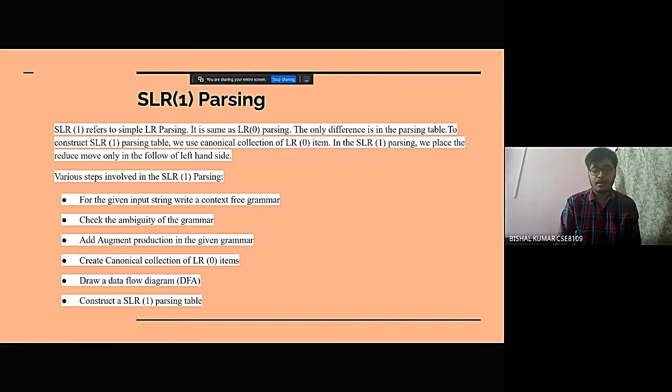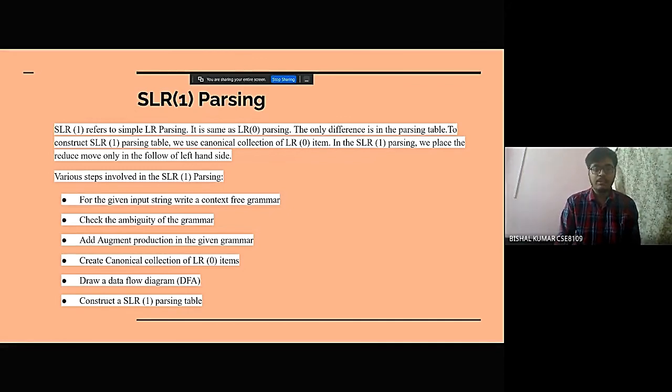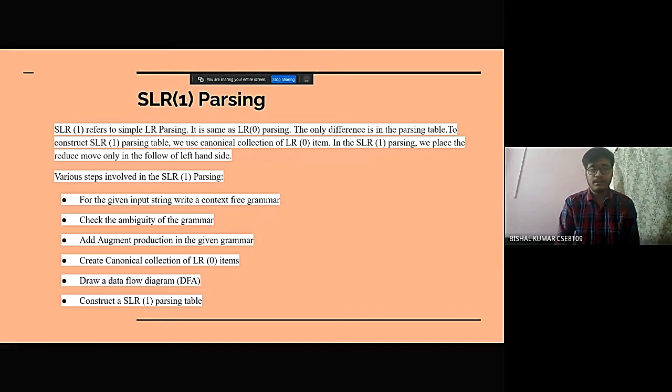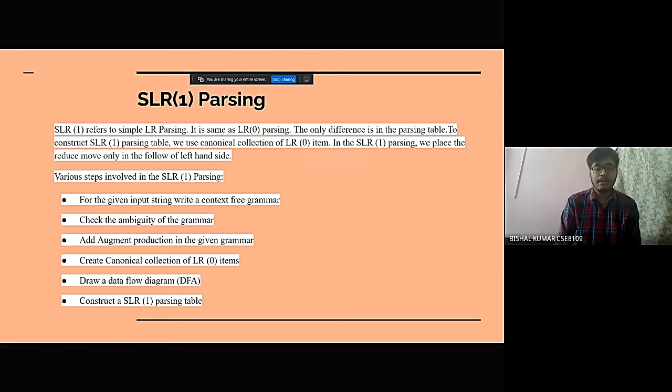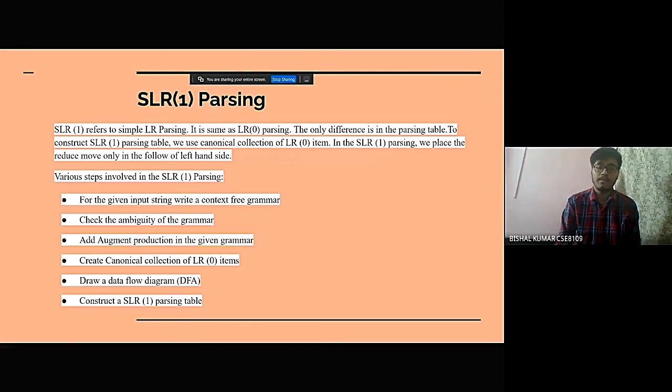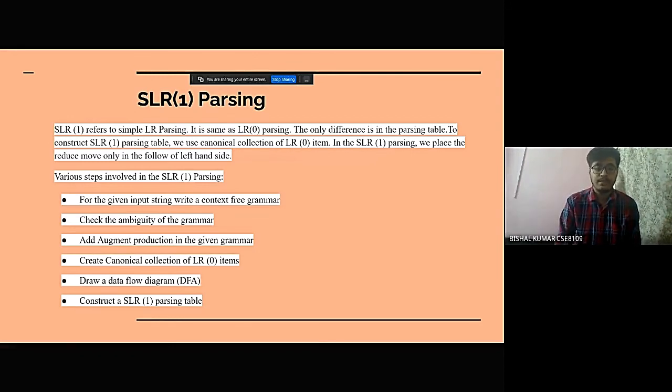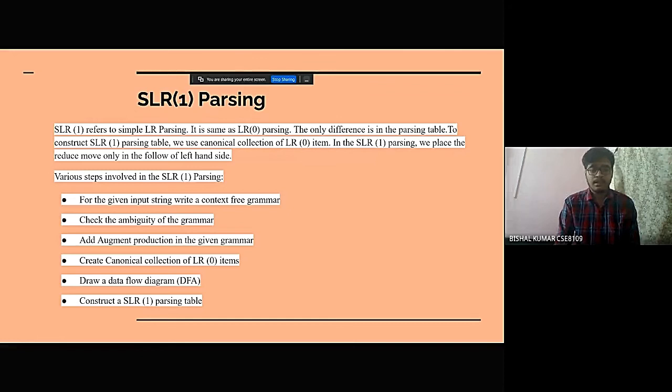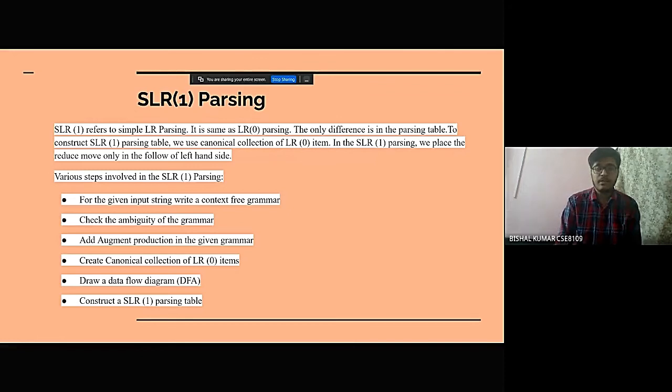add augment production in the given grammar, create canonical collection of LR0 items, draw a data flow diagram or DFA, and construct a SLR1 parsing table.